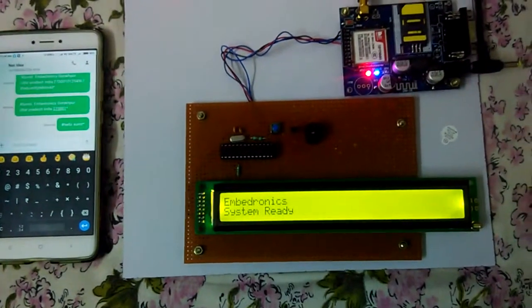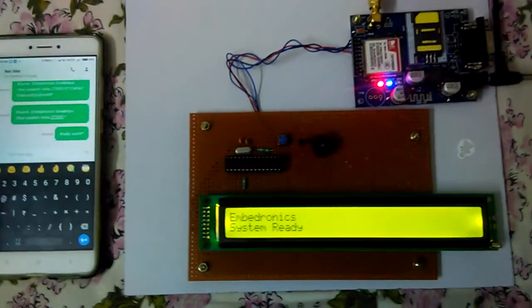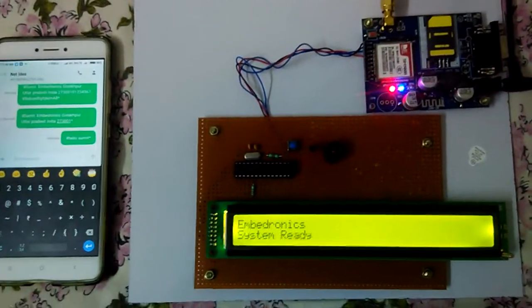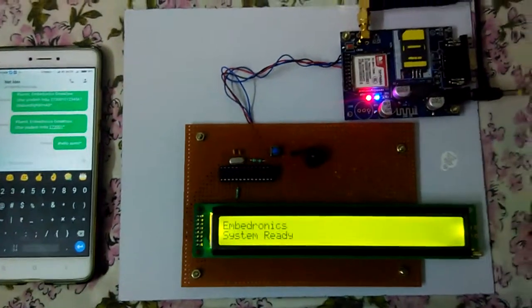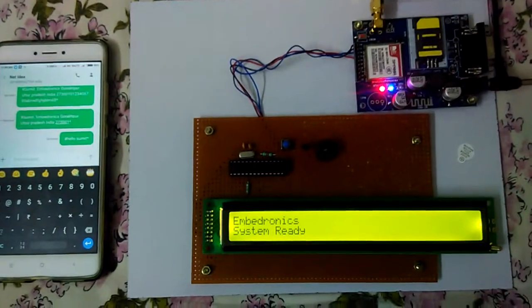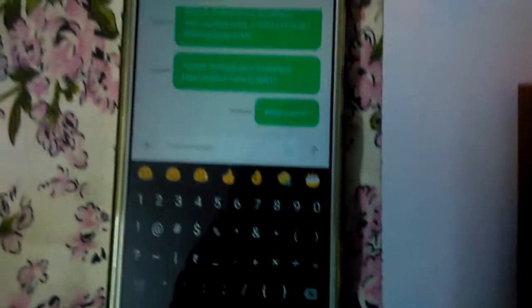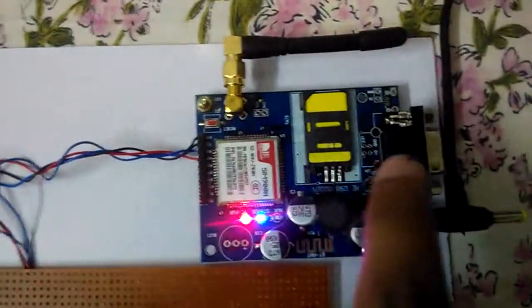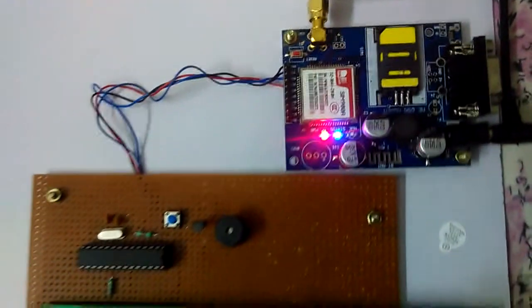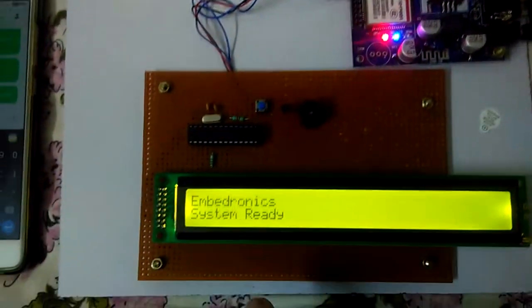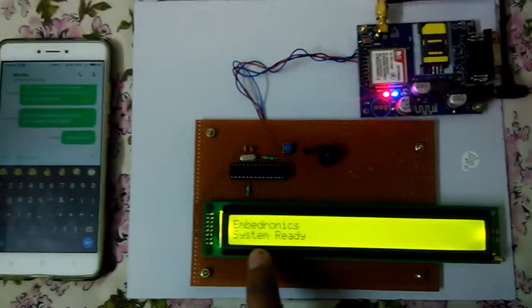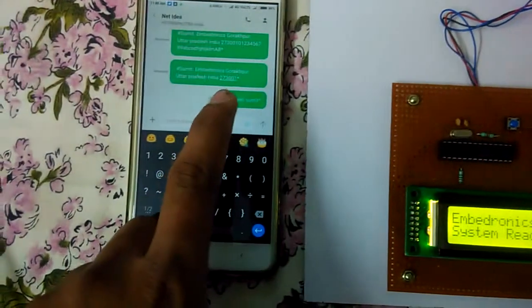This is a project: a GSM-based notice board with a 40x2 LCD. We will send an SMS from this mobile to this number and it will be displayed on this 40x2 LCD.